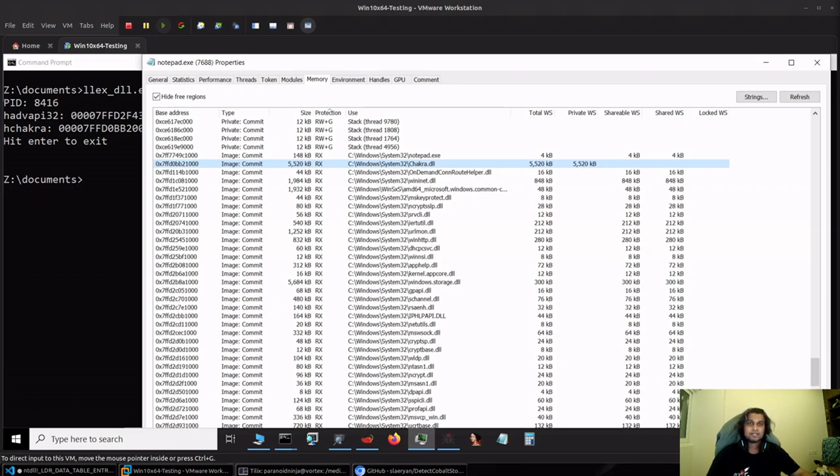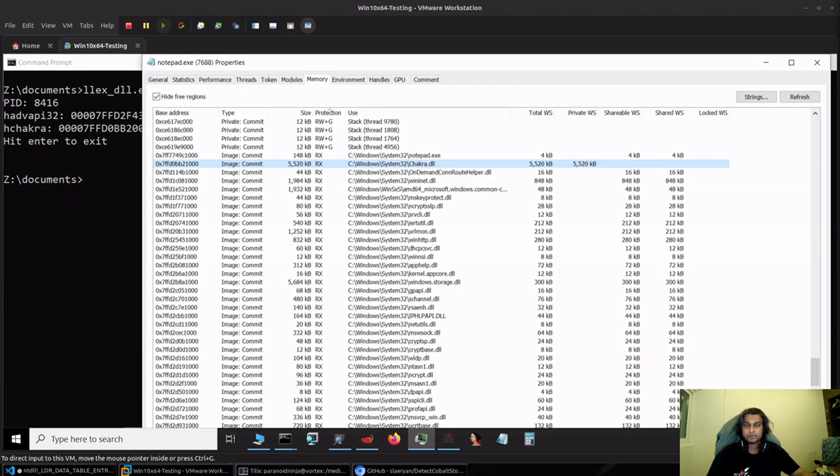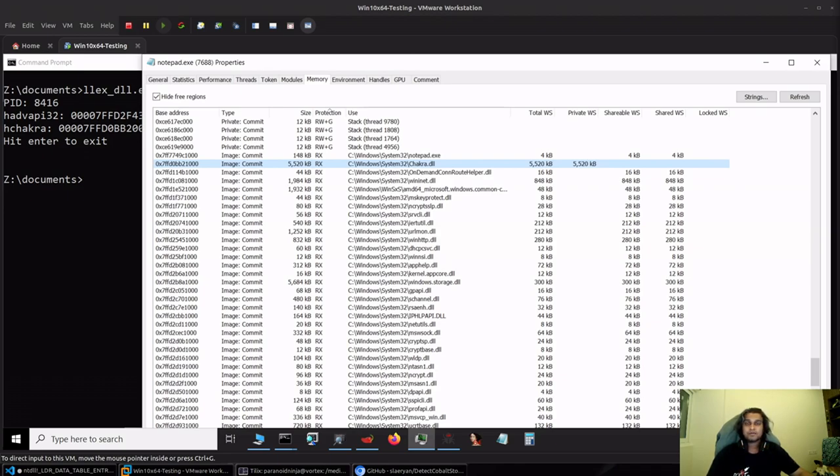So that would be all for this video on how Brutal evades module stomping from EDRs and various other manual detection techniques. Make note that this evasion is not only available for Brutal when it is in sleep mode, but also when it is doing a sleep zero it will still have all of these configurations in place in the Process Environment Block and it will try to avoid any and all types of detections at the same time.